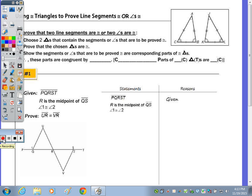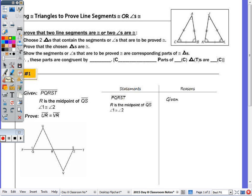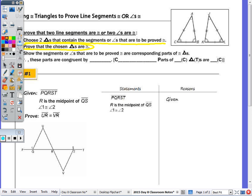At the top of your note page, it says to prove that two line segments are congruent or two angles are congruent, the first thing we want to do is choose the triangles that contain the segments or angles that are to be proved congruent. Then, once I have located the triangles in which those sides and angles belong to, we want to prove the triangles to be congruent. And once we do that, we show that the segments or angles that are proved to be congruent are the corresponding parts of congruent triangles. Therefore, these parts are congruent by CPCTC.